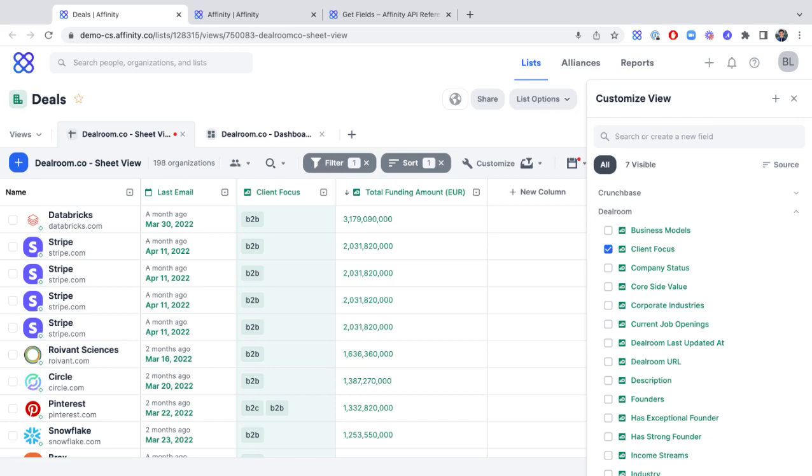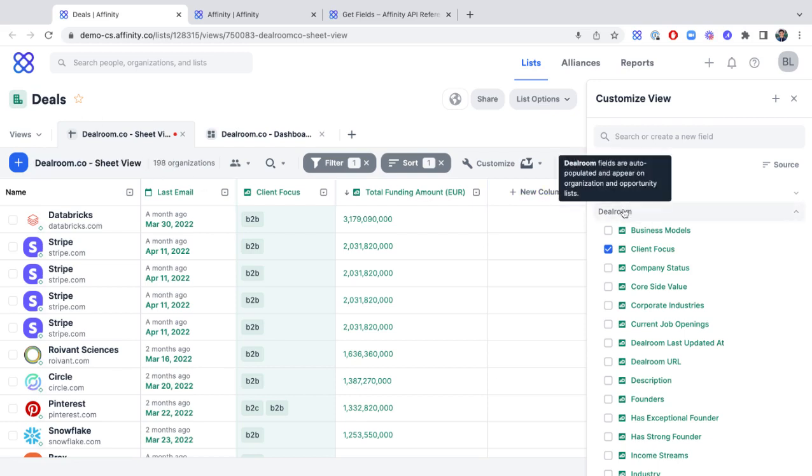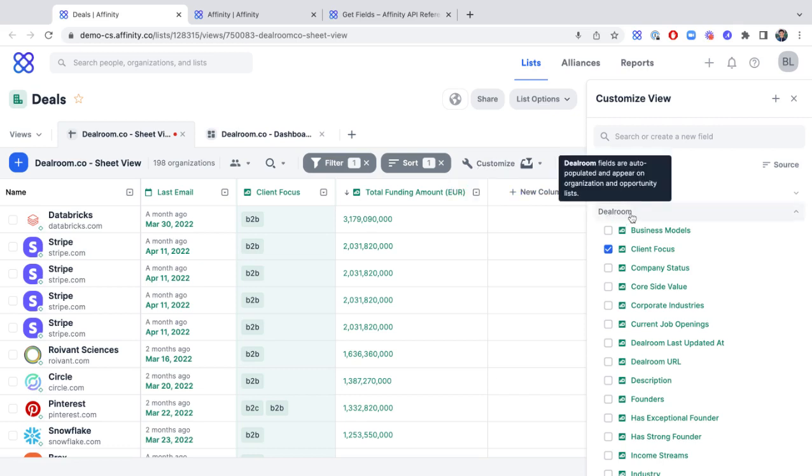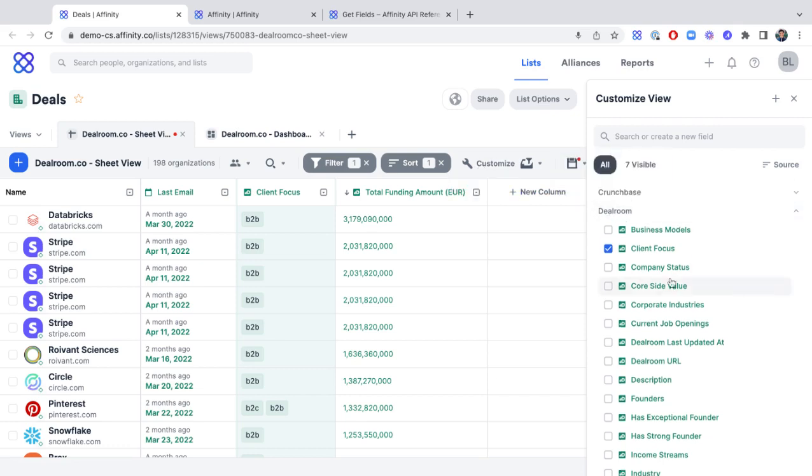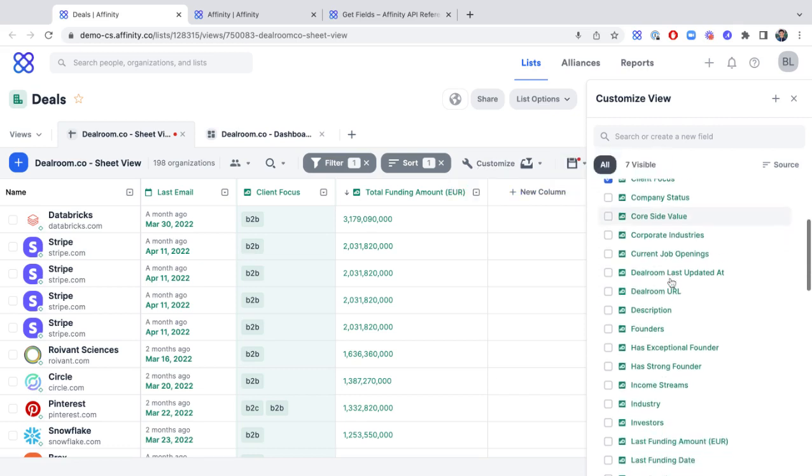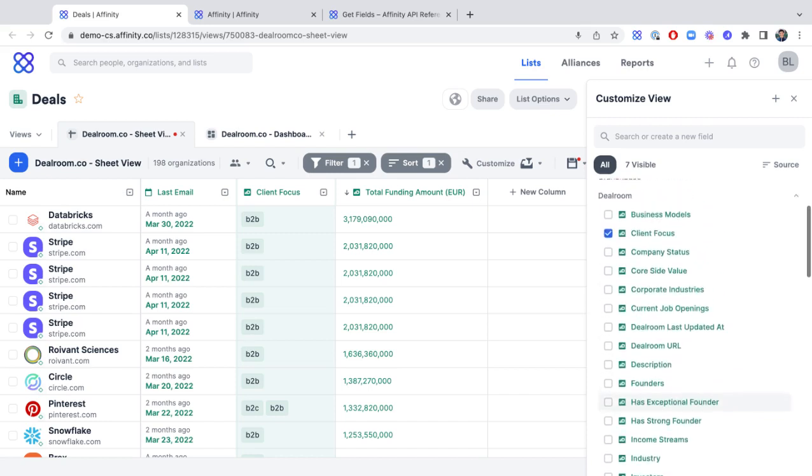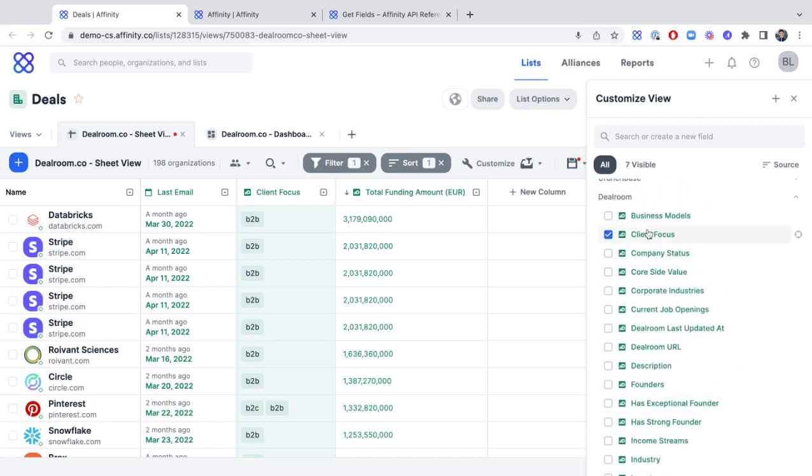First, we'll start off with Organization Lists and Opportunity Lists, where this Dealroom.co data will be available. You'll notice by clicking on the Customize View sidebar, there is an entire section dedicated to these Dealroom.co fields. So, for example,